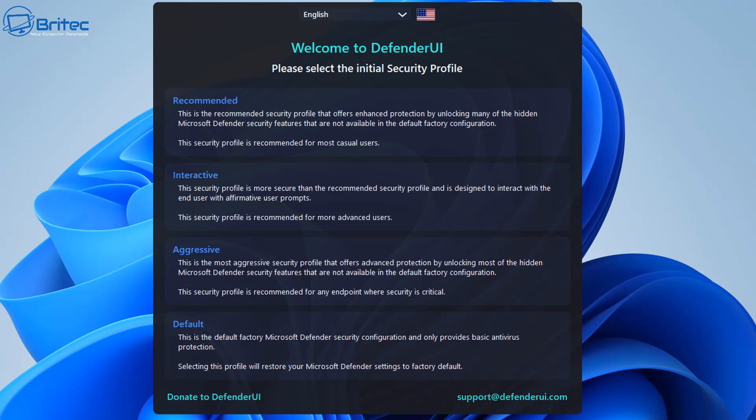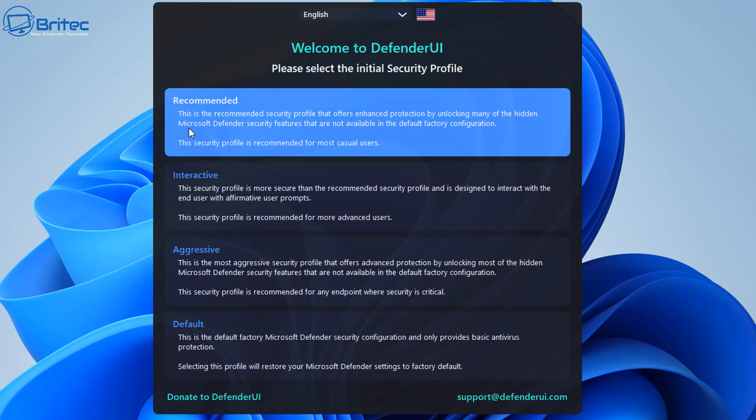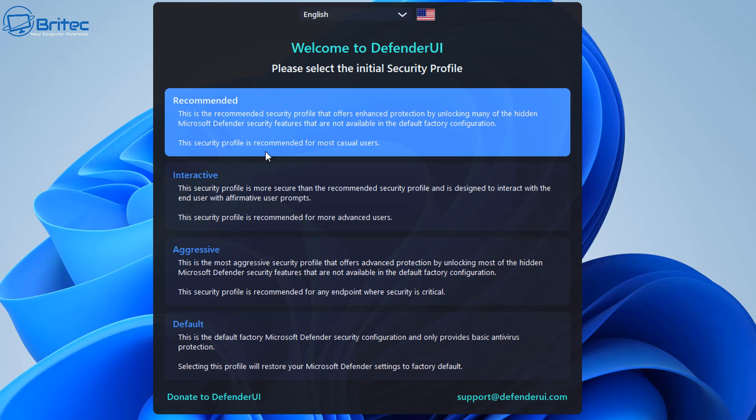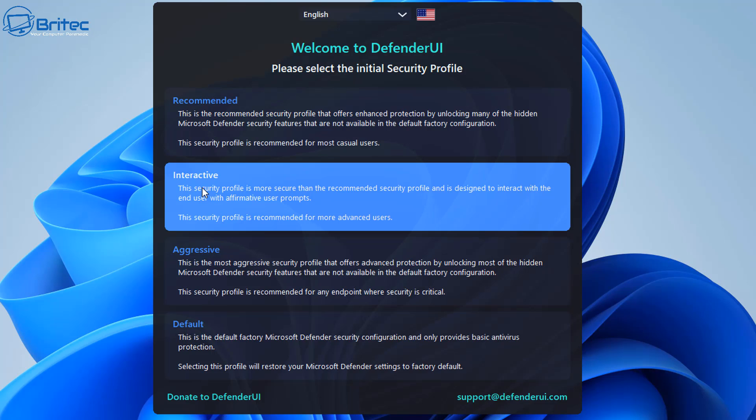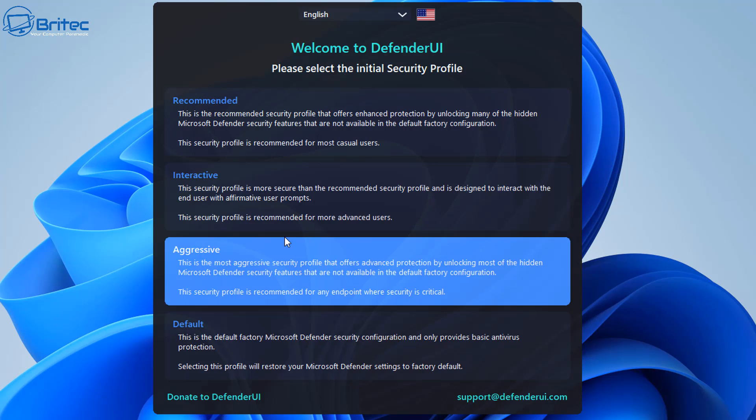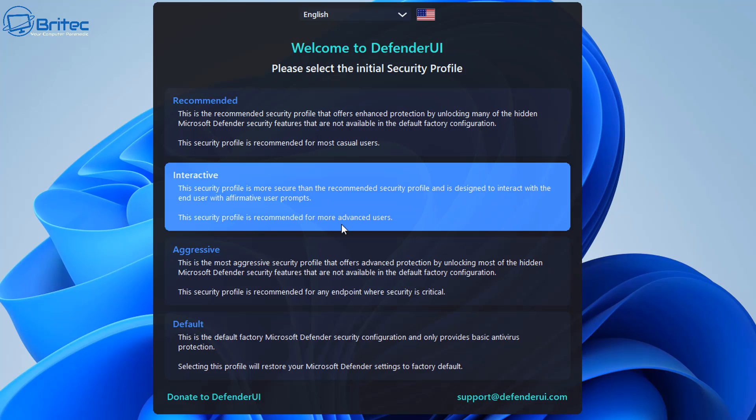Now the recommended is this one here. This is recommended security profile that offers enhanced protection and unlocking many of the hidden Microsoft Defender security features that are not available in the default factory configuration. So this security profile is recommended for most casual users. And then you've got the interactive one here which is this security profile is more secure than the recommended security profile and is designed to interact with the end user. Basically this is for the more advanced users here.